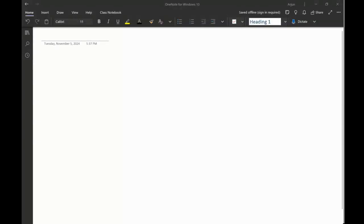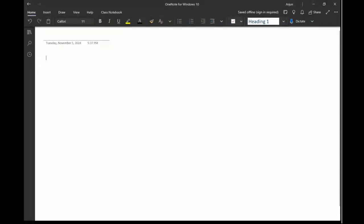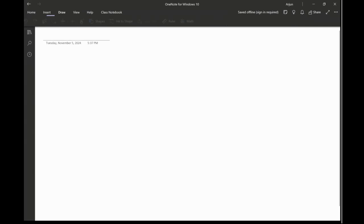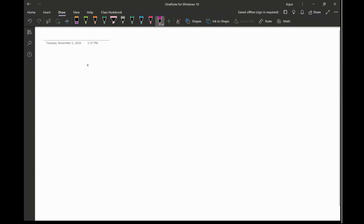Welcome back folks. Let's talk about another quick video on exponents and logarithms, which we were talking about. Now I'm going to talk about exponents — there are certain exponent rules.